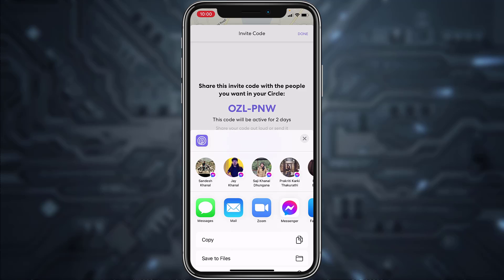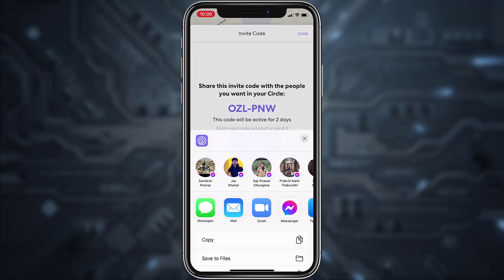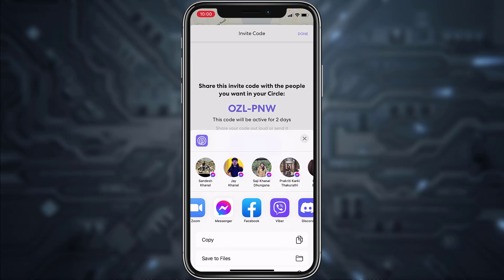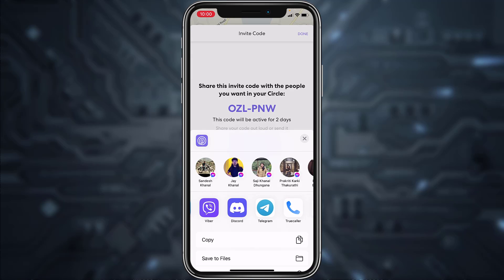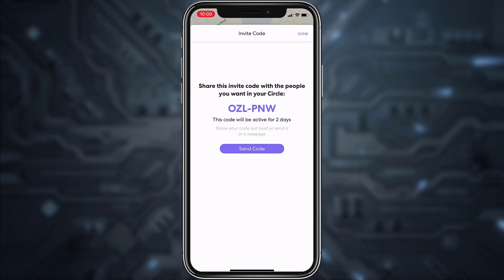You can send this code via different platforms such as Message, Mail, Facebook Messenger, Viber, Discord, Telegram, Gmail, etc. Or you could also simply copy the link and then send it to the people whom you want to invite to your circle.